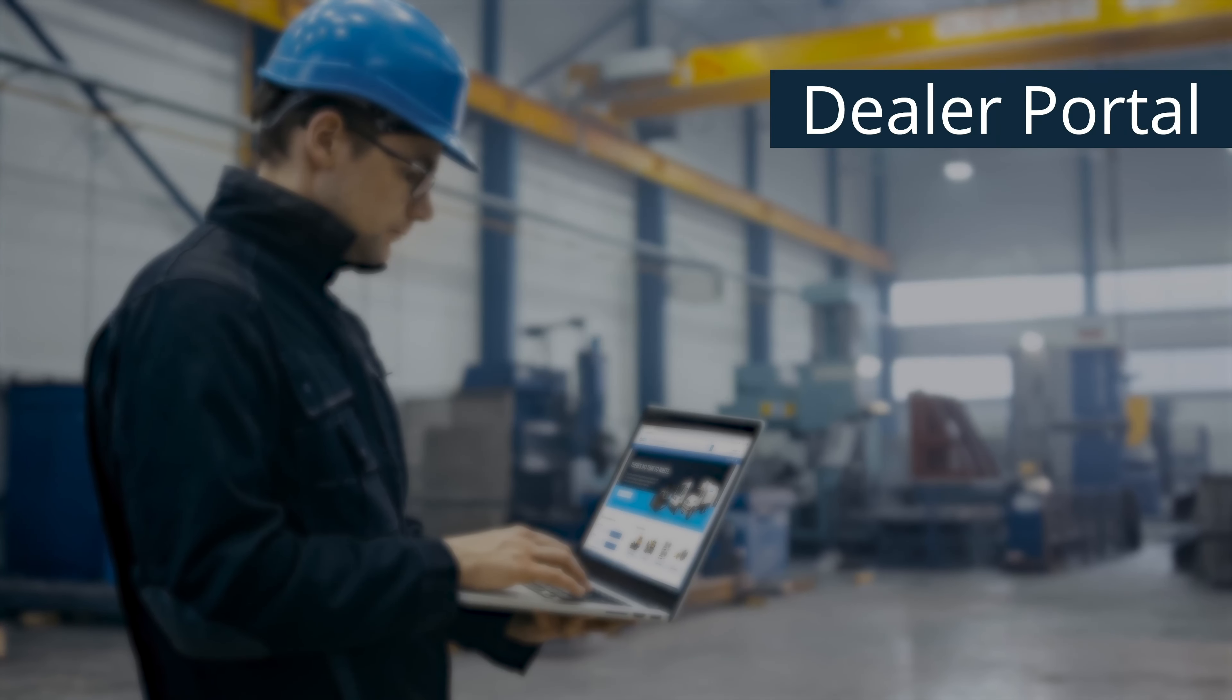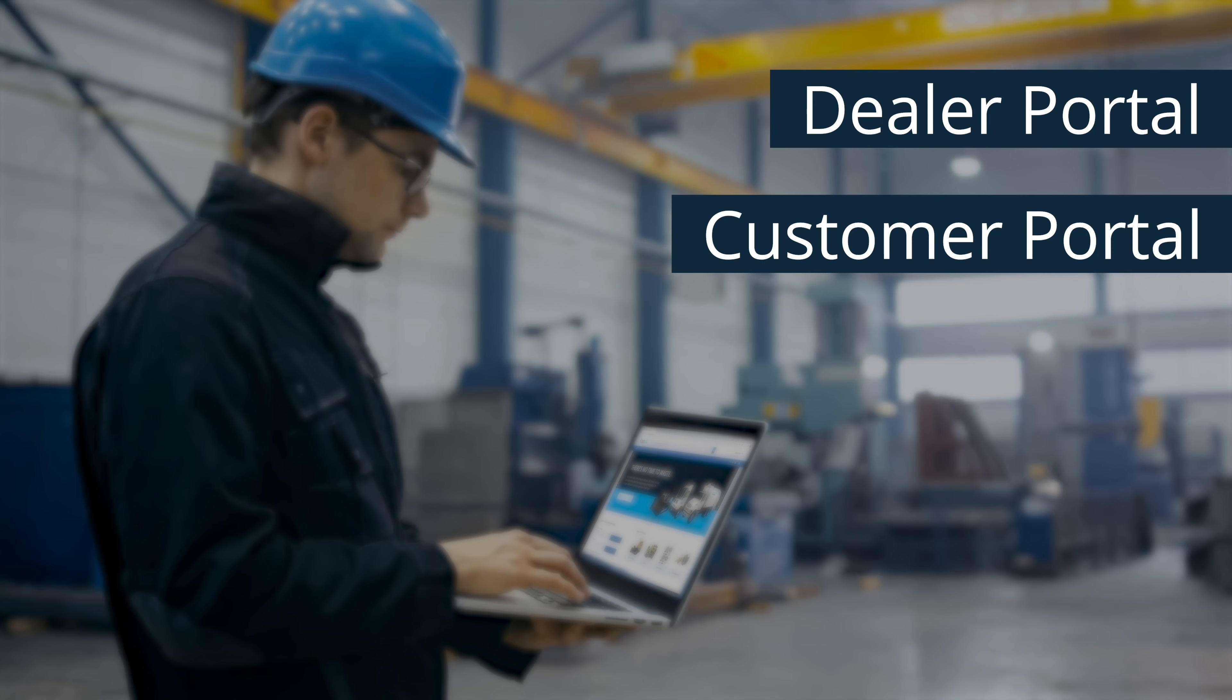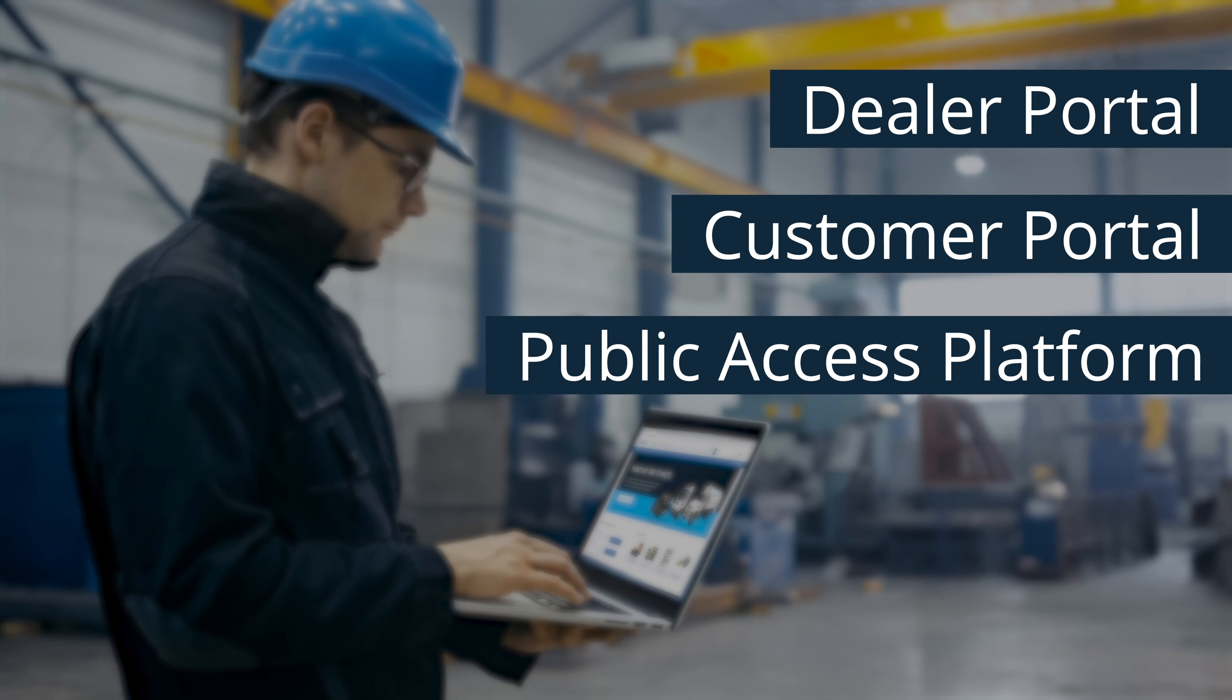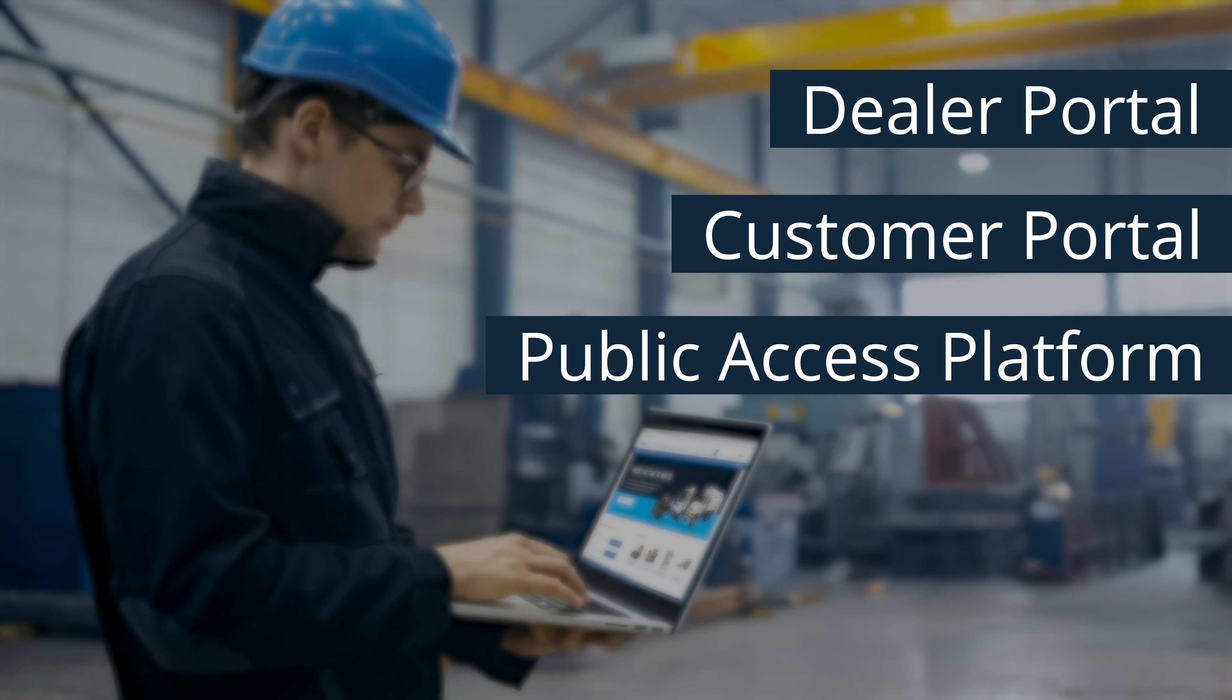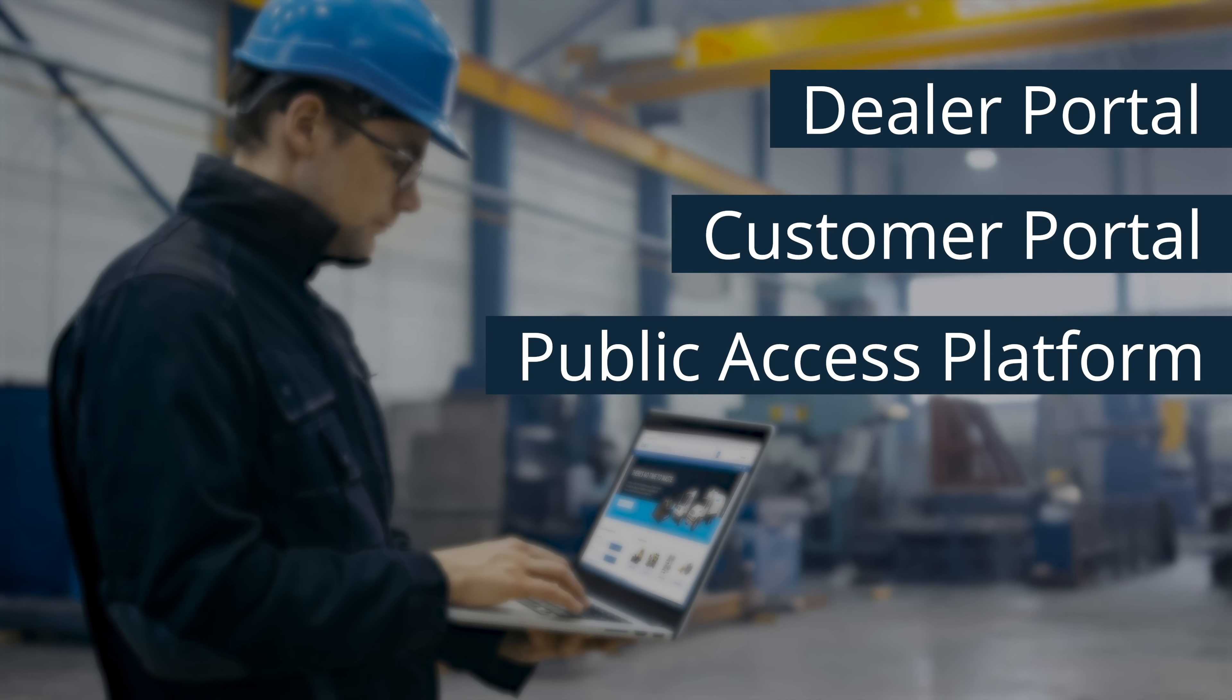It can be used as a dealer portal, customer portal, or even as a public access platform with limited product and pricing information.